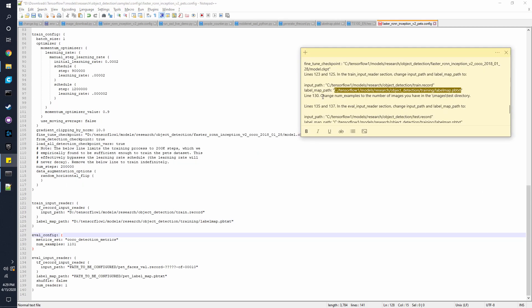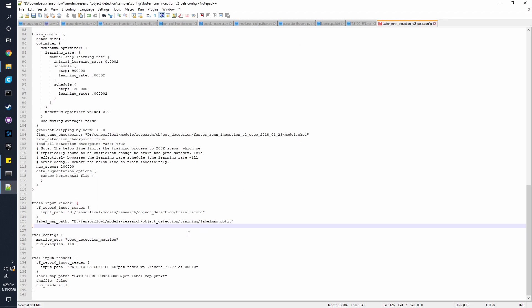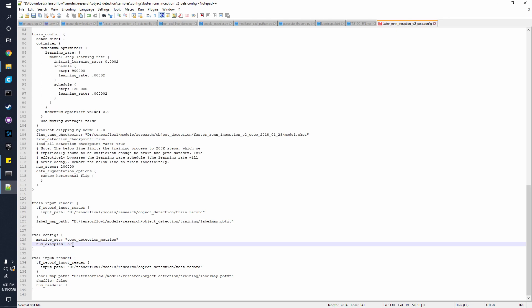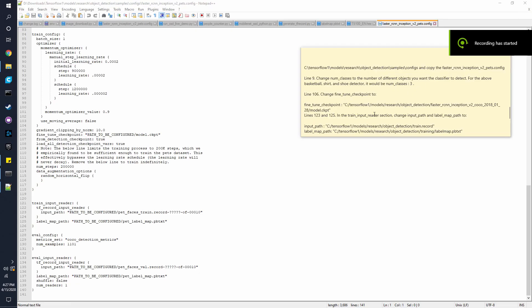And also line 130, we need to change the number underscore examples to the number of images we have. And in this case, it is D7 for me. That's how many images I'm using. So however many you're using, make sure you put the correct number there as well.